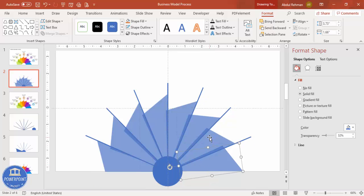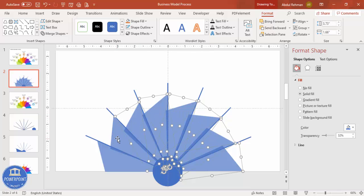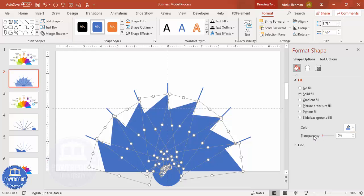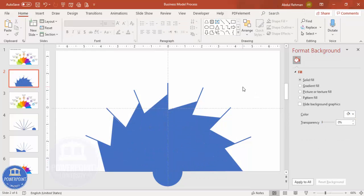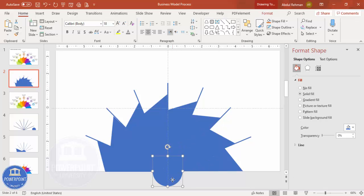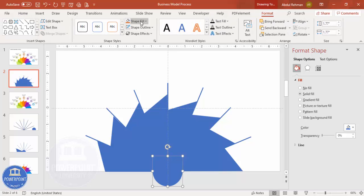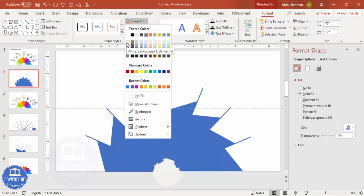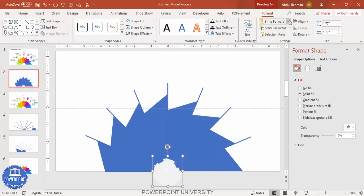Select all the trapezoid shapes by holding the Shift key, then remove the transparency. Now it's time to give them different colors. Starting with the circle, give it a light gray color for now — you can change it later. Bring this to the front so it looks correct.